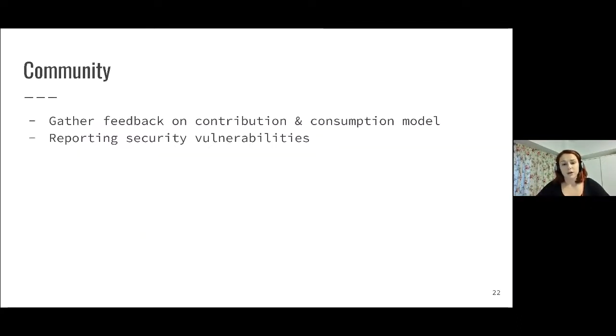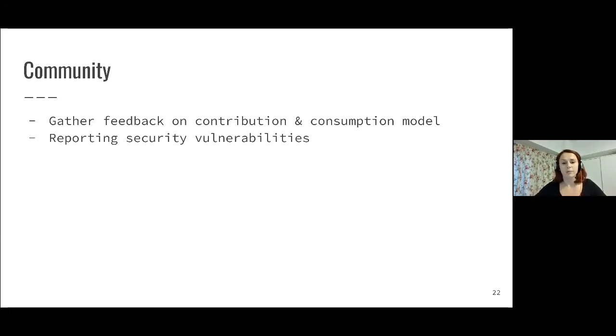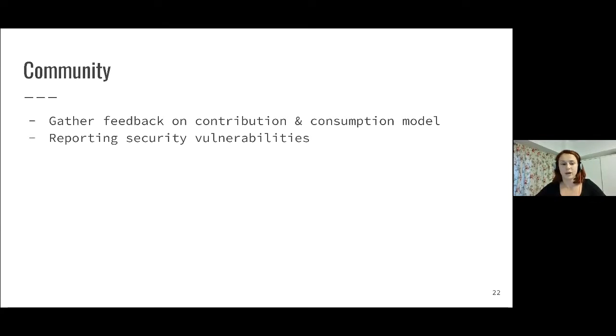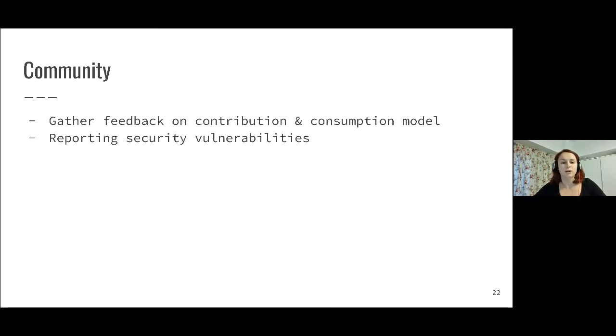In terms of future investments, we are currently in a process of gathering feedback. We want to understand if there are areas of improvement we should be looking at. We're asking contributors to Rust-VMM, but also consumers of Rust-VMM to provide feedback. If you have any feedback on these areas, you can either send me an email or reach out to us on Slack, that would be really helpful. We're also working on establishing a process for reporting security vulnerabilities.